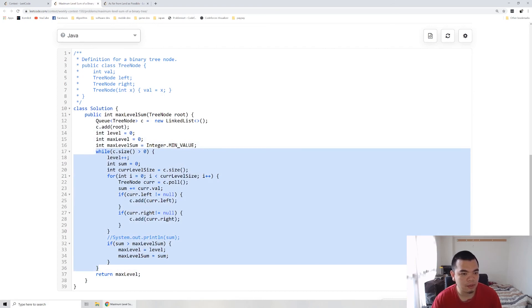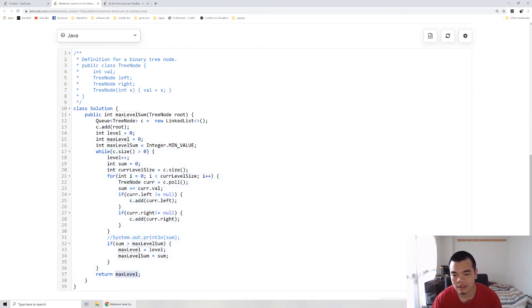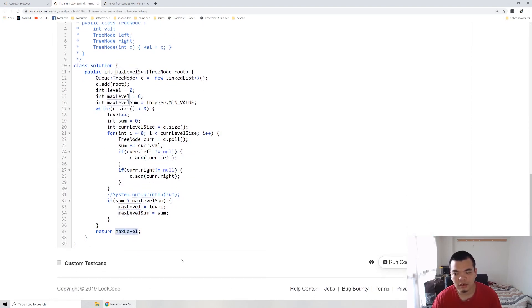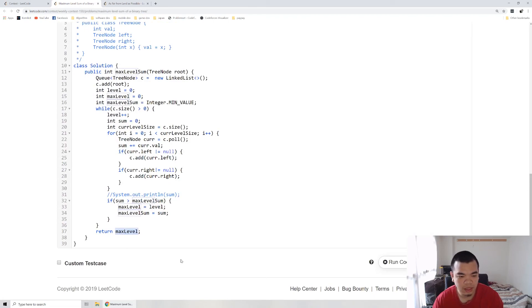After we finish through all of it, when the queue is empty, we return the max level. That's it for this question. Thank you for watching. See you on the next weekly contest.